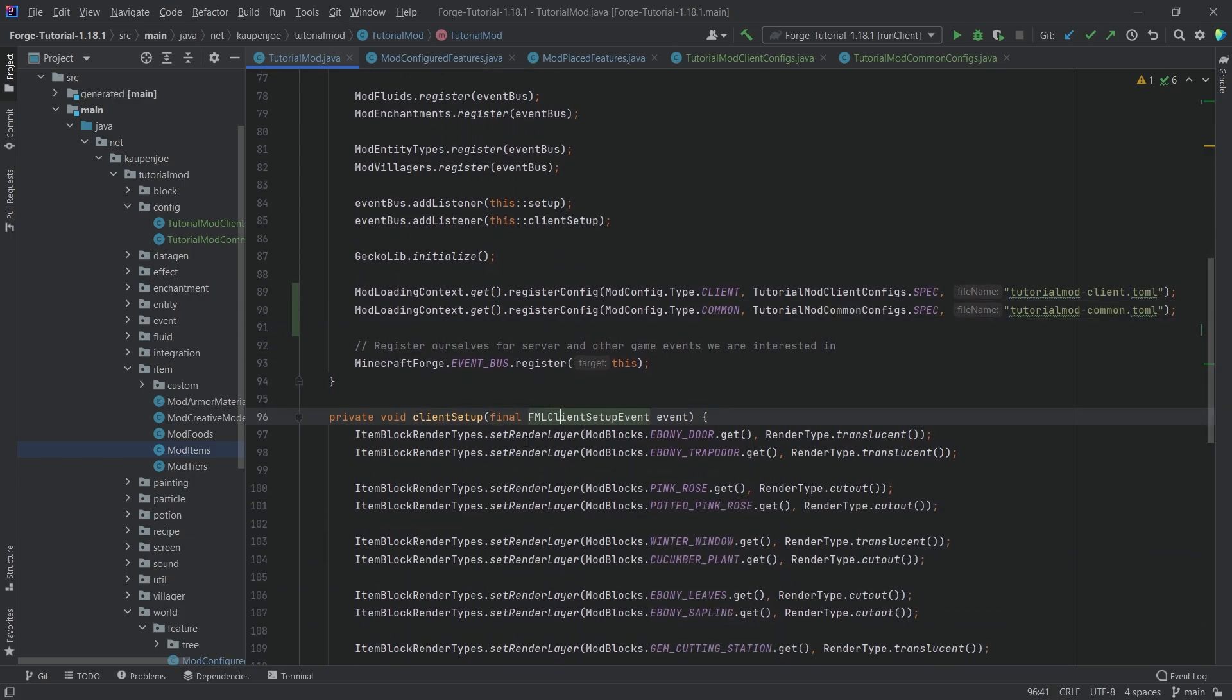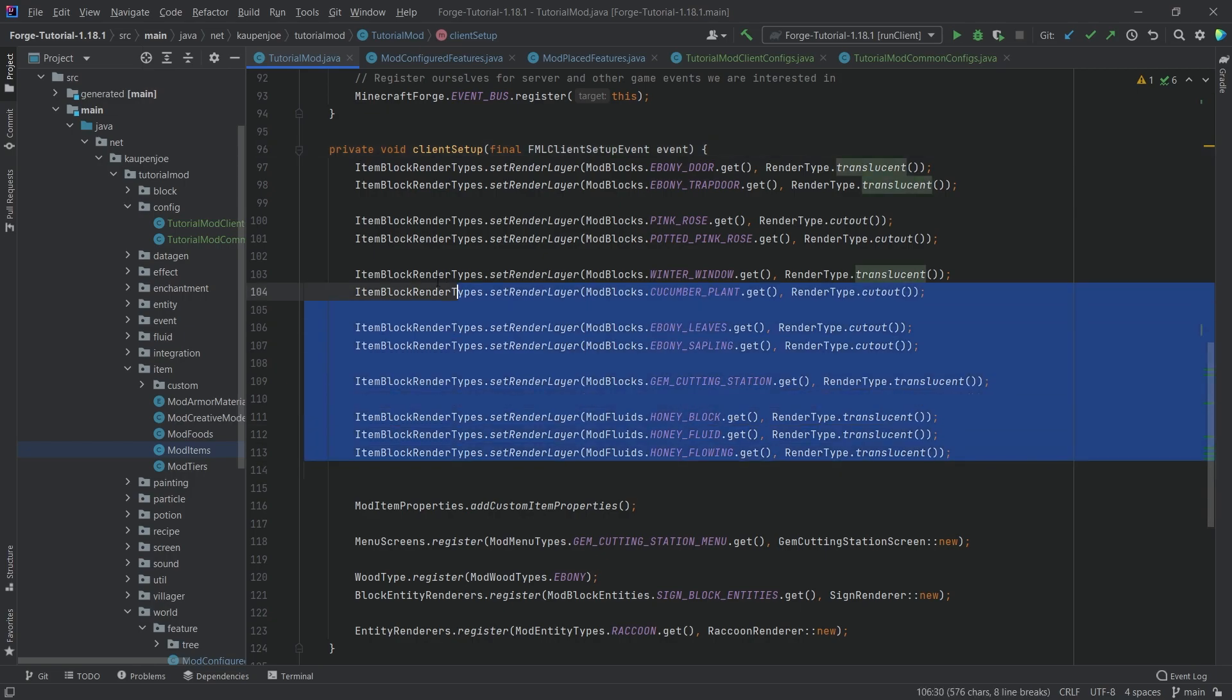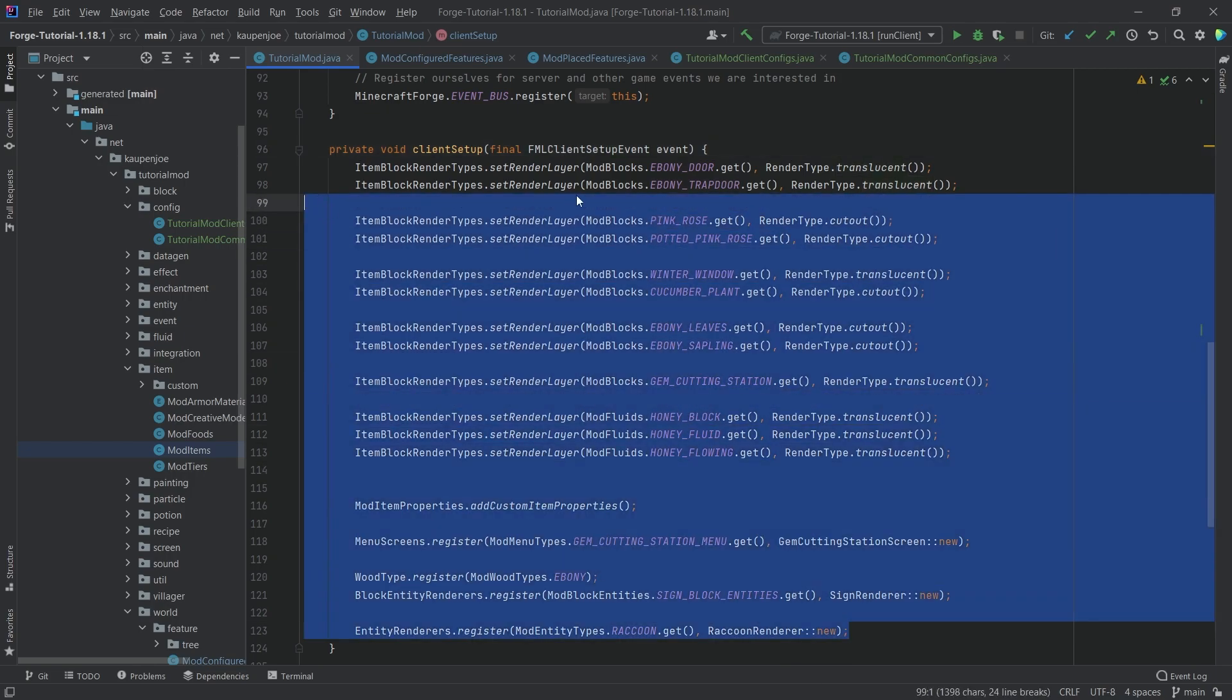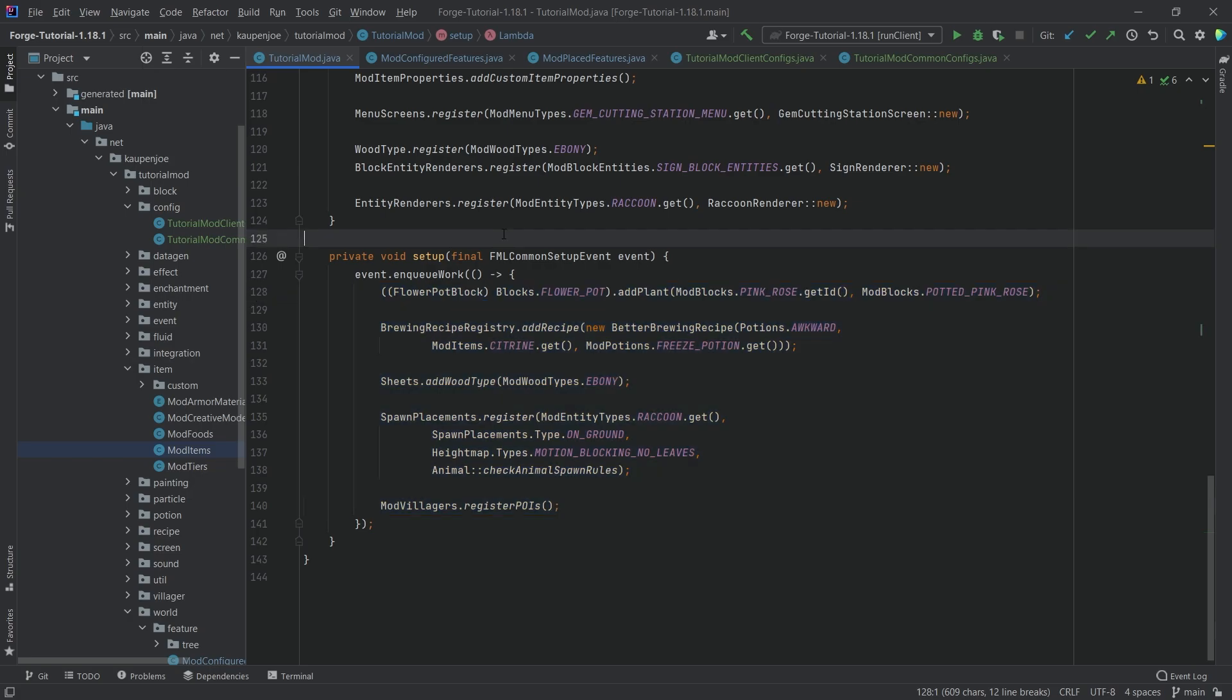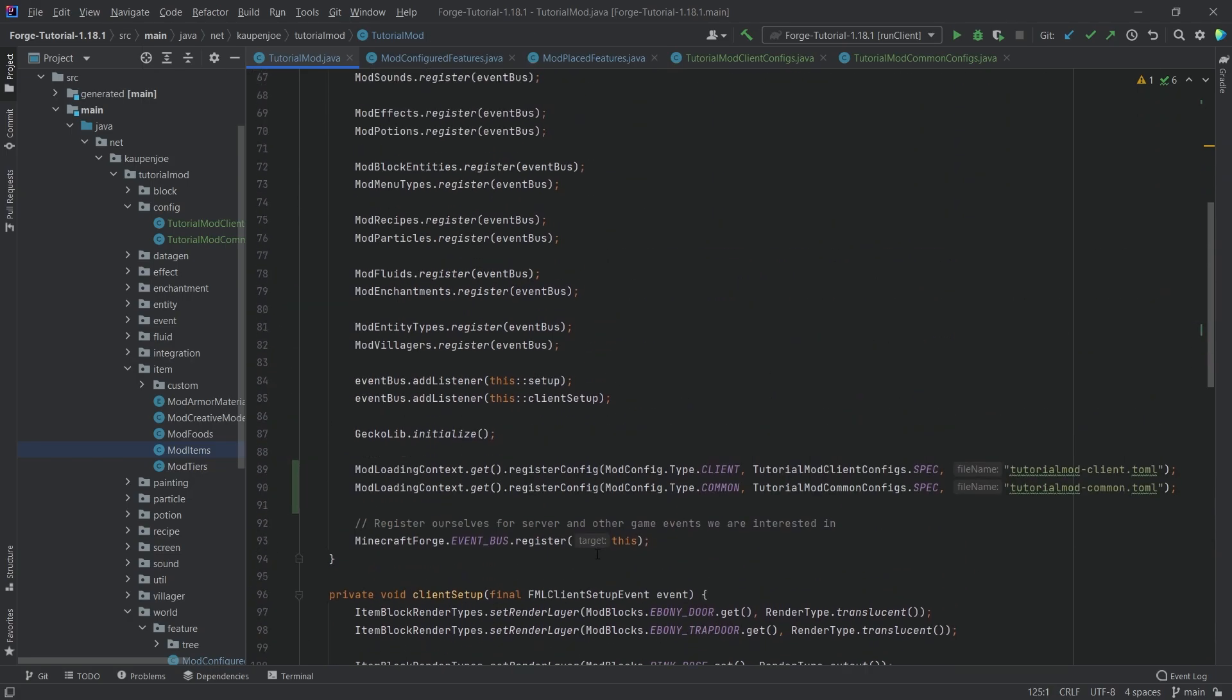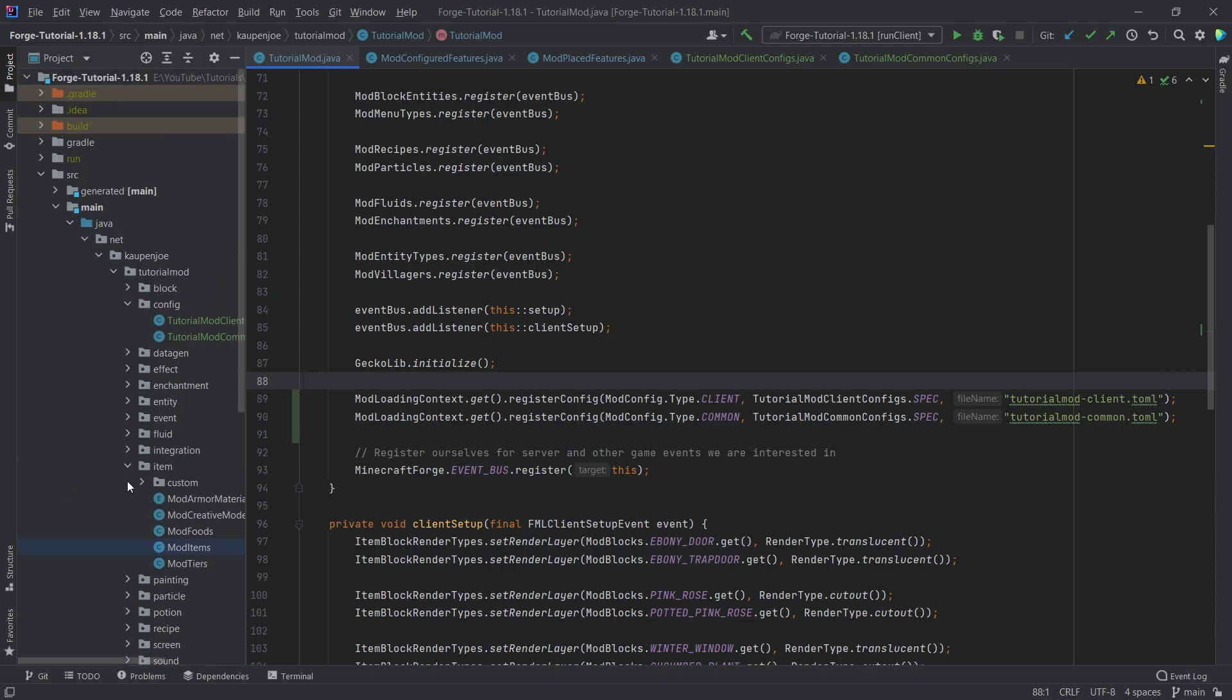It's similar to the client event right here, where this always only happens on the client, all of this. And then the common one happens on both the client and the server, so both of them know about it. That's the general extent to this. I highly recommend, like every time, just play around with this, be open to experimentation and just see what you can basically find.